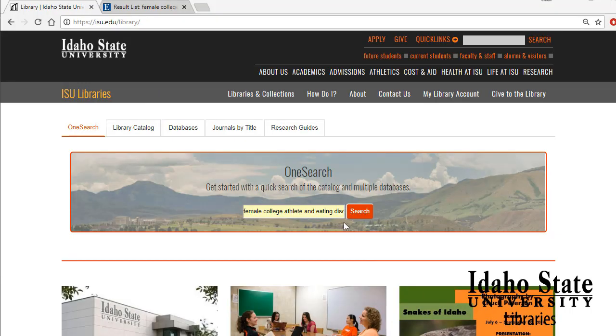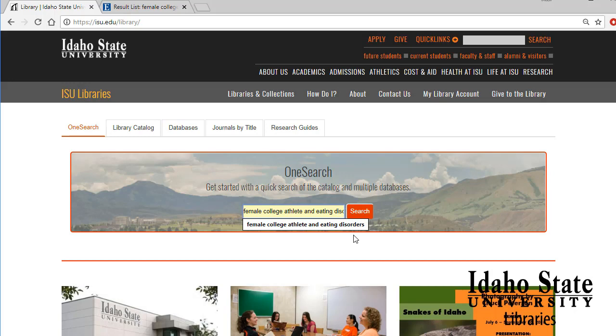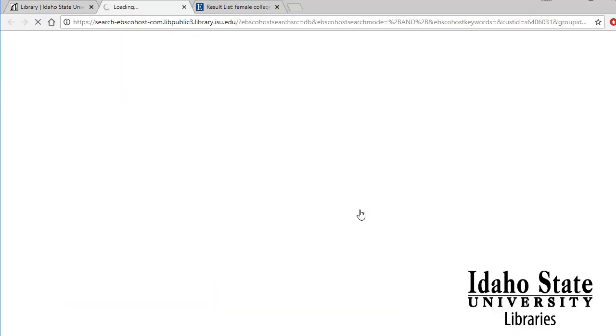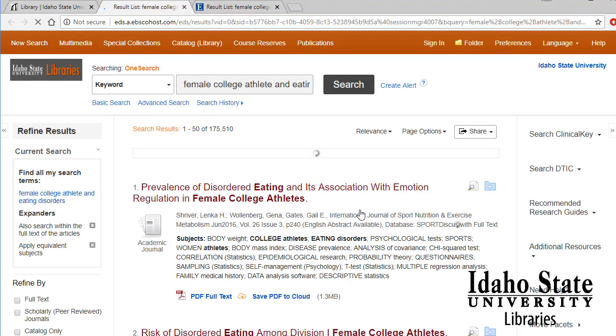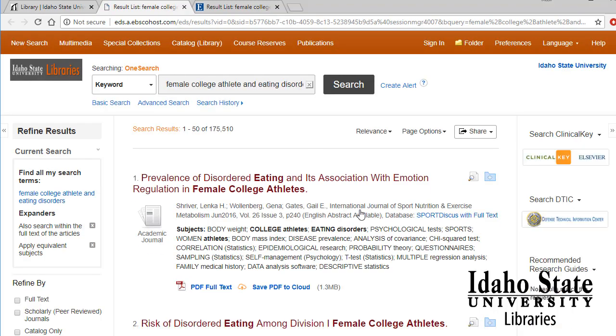Let's work through an example of using keywords to search in a library database. This is an EBSCO database. The library has quite a few databases within EBSCO, each with their own specialty.